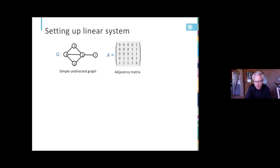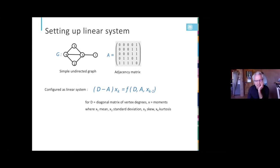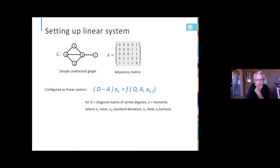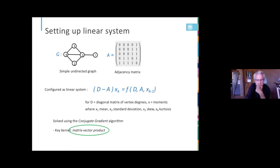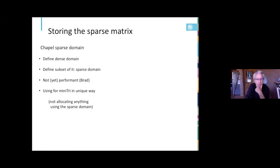So here's where the linear system comes from. A very simple undirected graph, simple meaning there's no more than one connection between any two vertices. That's the adjacency matrix on the right, and from this we configured this linear system. D is the vertex degrees. That is just the sum of the rows of the adjacency matrix. And then we solve four linear systems to get what graph people call the hitting time moments: mean, standard deviation, skew, and kurtosis. Kurtosis says something about the thickness of the tail of the distribution. The key kernel is the matrix vector product because we are able to solve this using the conjugate gradient algorithm. This is a symmetric positive definite matrix.